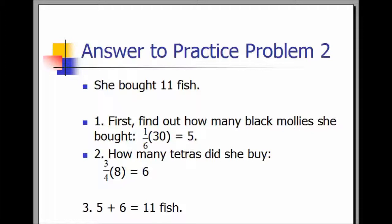First, find out how many black mollies she bought: one-sixth of 30 equals five. How many tetras did she buy? Three-fourths of eight equals six. Adding five and six together gives 11.